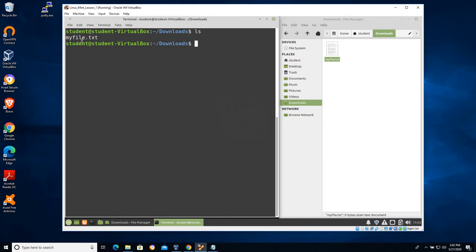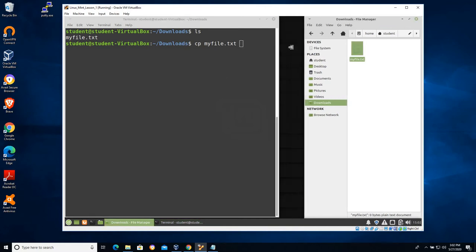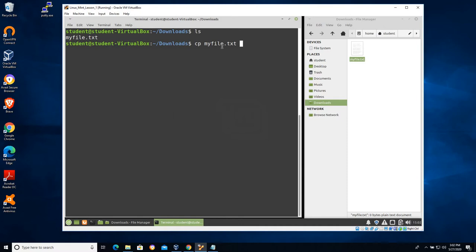I'll call this myfile.txt. I'll type LS and you can see that myfile.txt is there. Let's use the copy command to make a copy of it. The CP command stands for copy. I can type the letter M and since the only thing in downloads matching that is myfile.txt, I hit tab and it autocompletes.